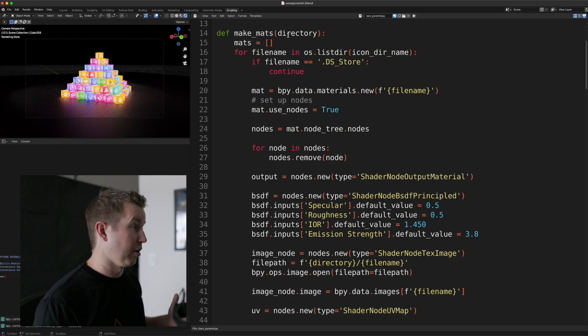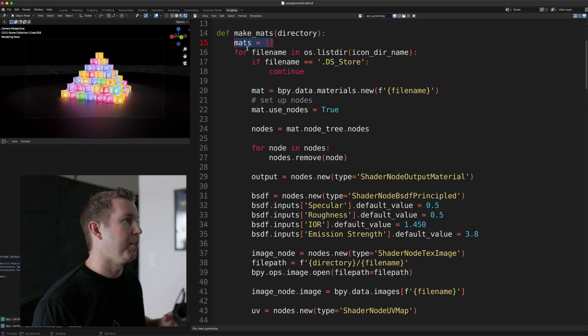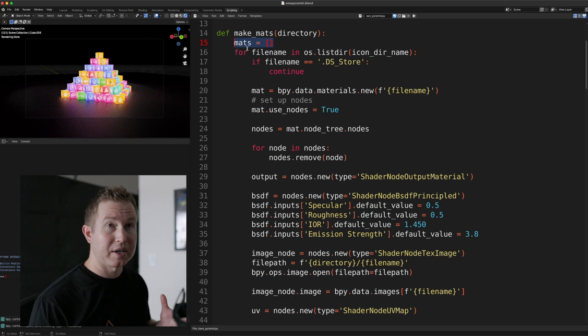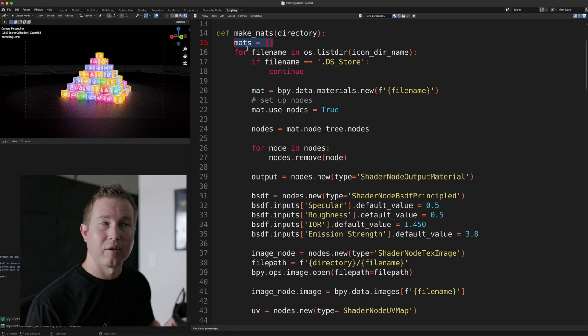MakeMats takes a directory, builds a list of materials, and each material I mentioned is a set of nodes. And one of those nodes is going to be the actual image data from the file.